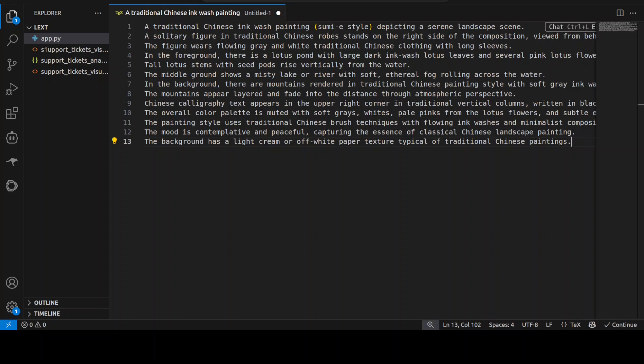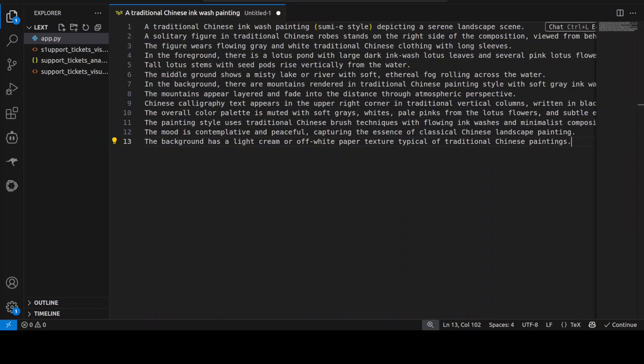It writes Chinese text very nicely, struggles with English a bit, but still we will check out. So the prompt is: a traditional Chinese ink wash painting depicting a serene landscape scene. A solitary figure in traditional Chinese robe stands on the right side of the composition and all that stuff.